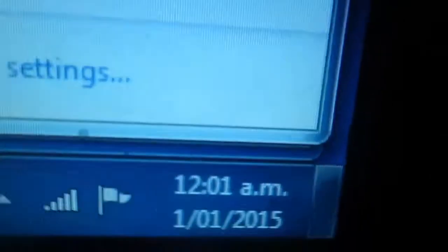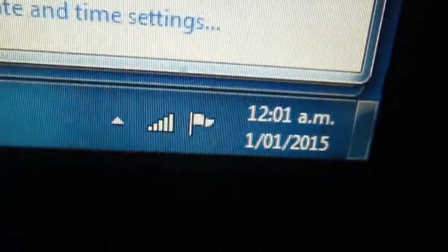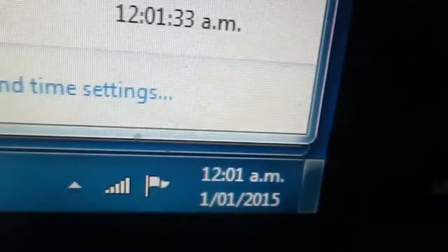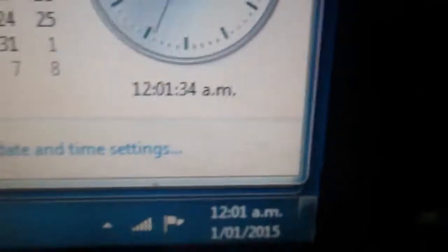Wow, New Year's Day is the best. I can't believe that it is 2015. 2014 is now gone. This is the best day of my life.